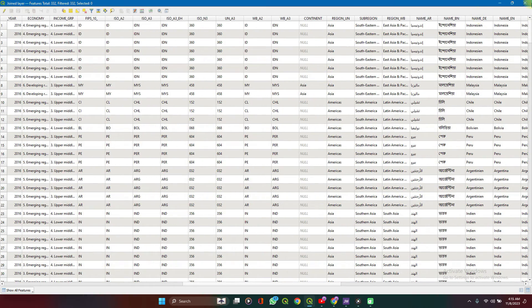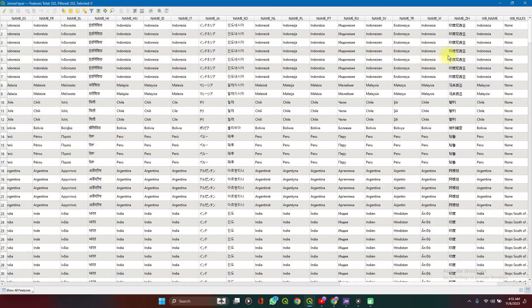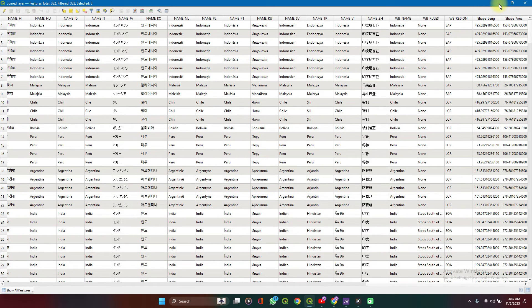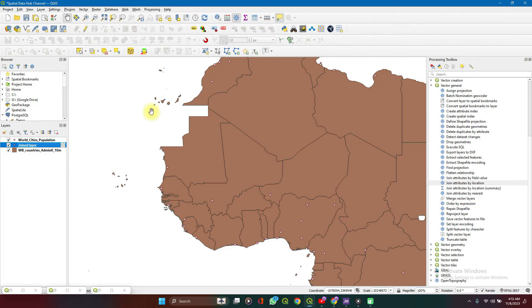And that's it. That's spatial joins for you. With this, you can go ahead with your analysis using both datasets in one.